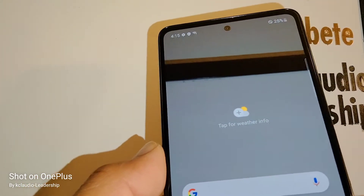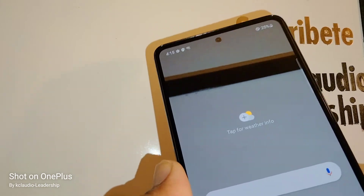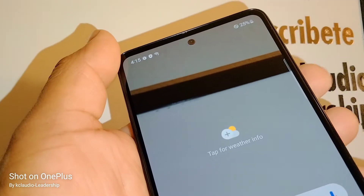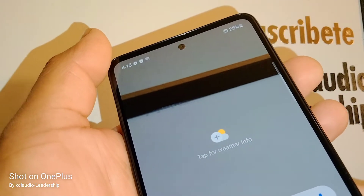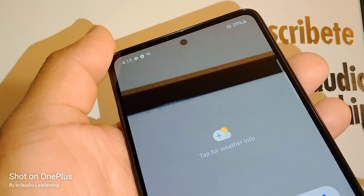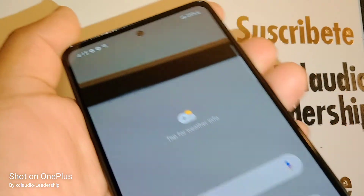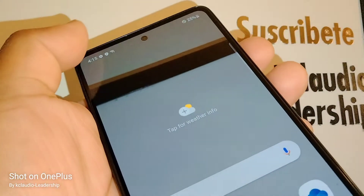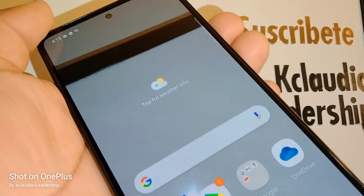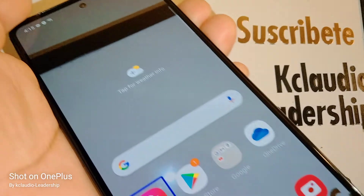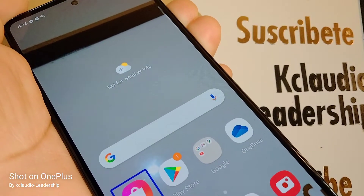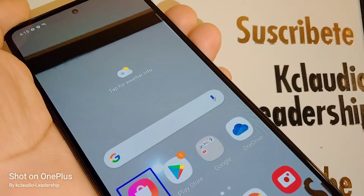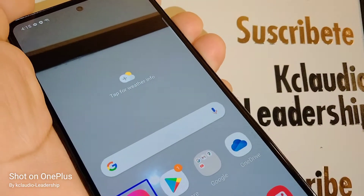With the screen on, I'm going to press both volume keys at the same time for three to five seconds to disable this feature. Press both volume keys properly and at the same time.